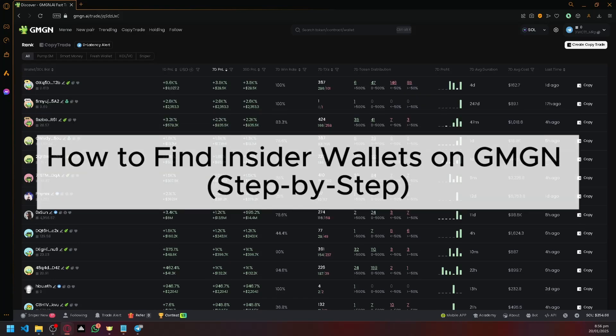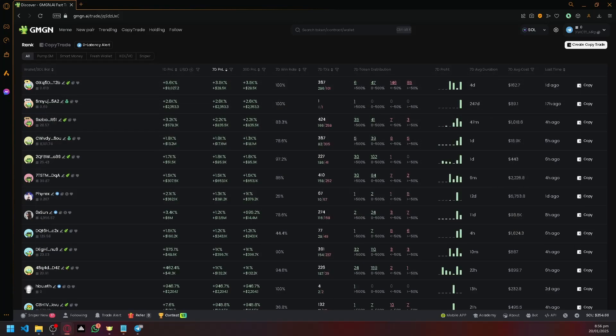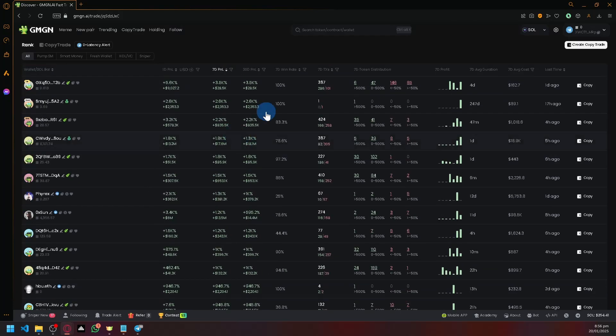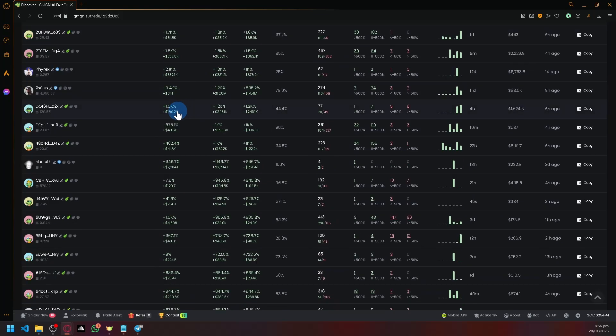How to find insider wallets on GMDN. Hello guys and welcome back to today's video. In today's video, let's talk about finding insider wallets and how to use them.